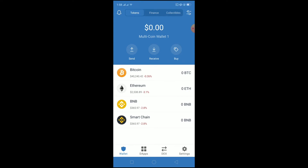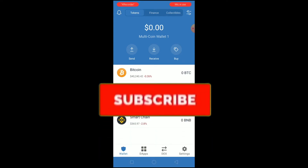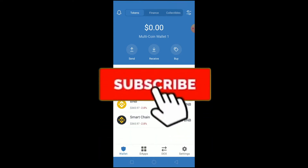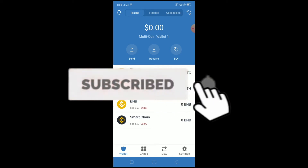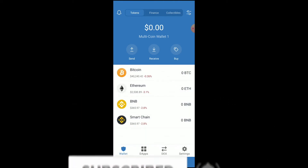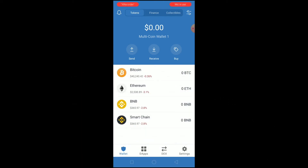Before I show you how to do it, hit that like and subscribe button to get notified for future videos. If you want to sign up for Coinbase, use our referral link in the description to get up to $10 bonus while signing up. Now let's start the video.